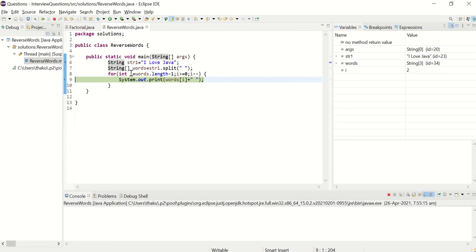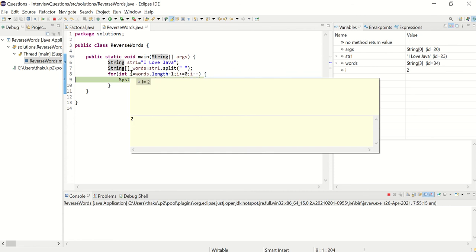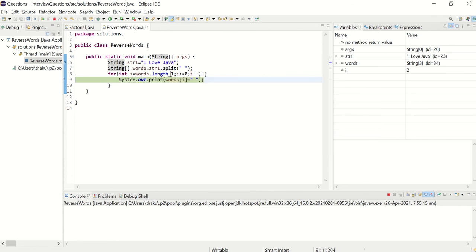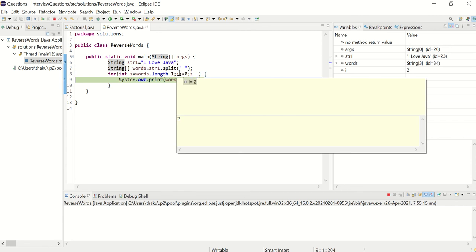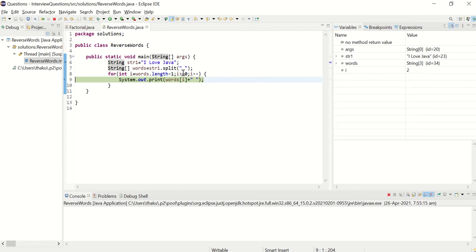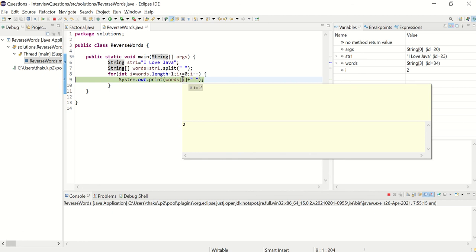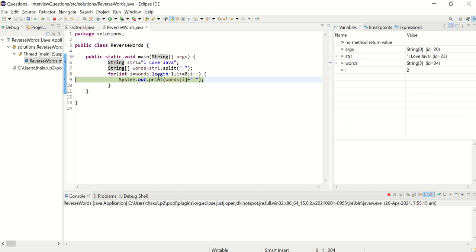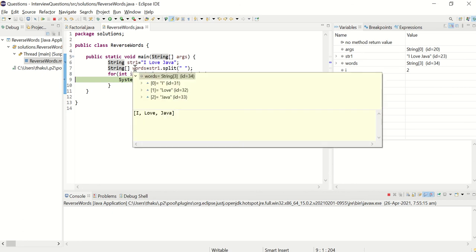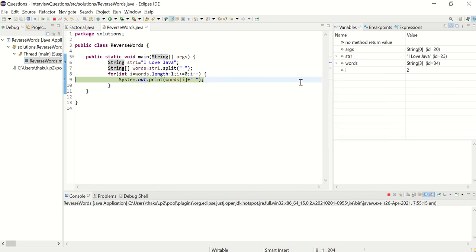I is assigned to two. That is words length is three. Three minus one is two. And two is greater than or equal to zero. So condition is true. It will come inside and it will print this index two. So what is index two here? Java, right? Now let's go to, it printed Java. And then it has opened the space.